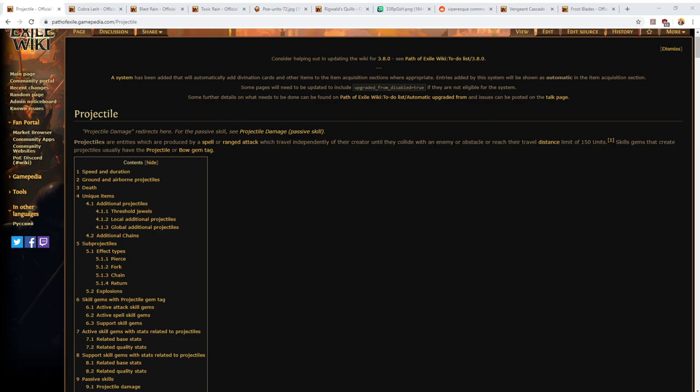So bows are going to be popular this league. Some people will be playing because they think that the bow skills will be particularly good in this league, and others just want something fresh and new and revamped. For that reason, lots of people are going to be playing skills that involve bows.